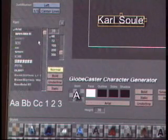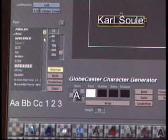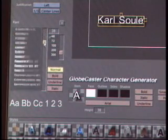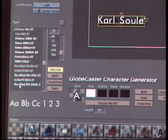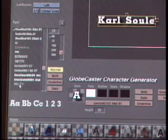To change font styles, I simply click on the button and use the font selector to choose between any font that's loaded up on my Windows PC.